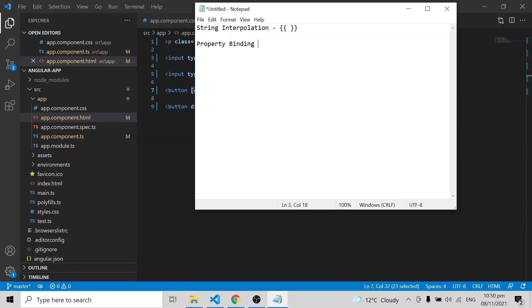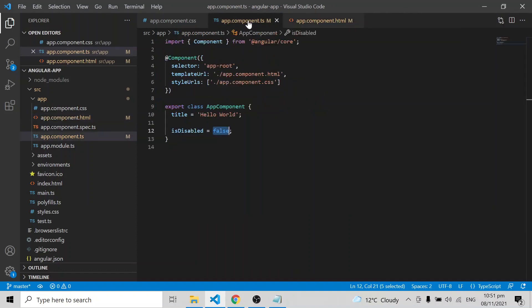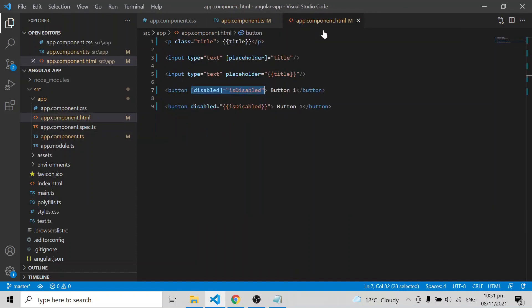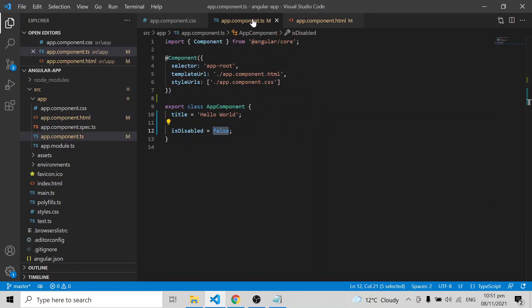So the property binding structure uses square brackets. That covers one-way communication from component to HTML. Now what happens if you change values in the HTML — will that be reflected back in the component TypeScript file?